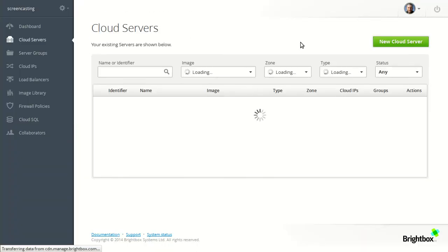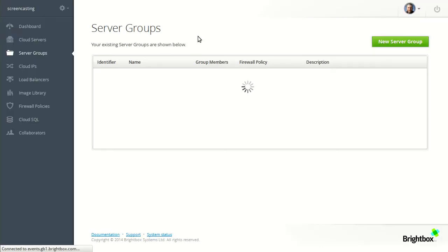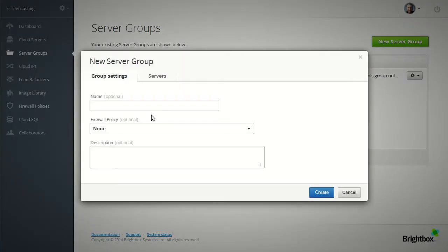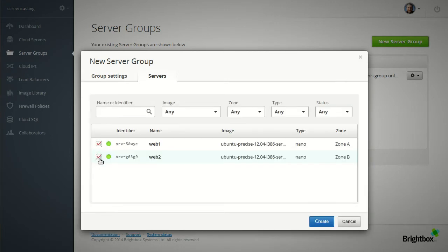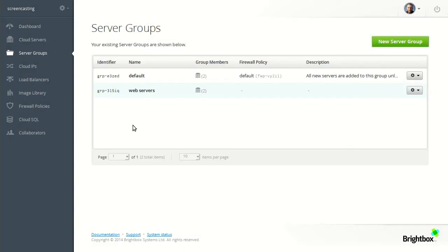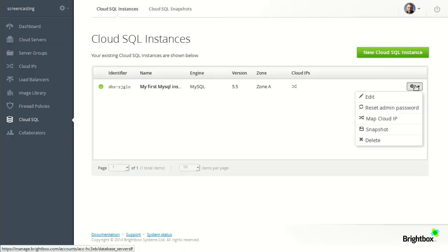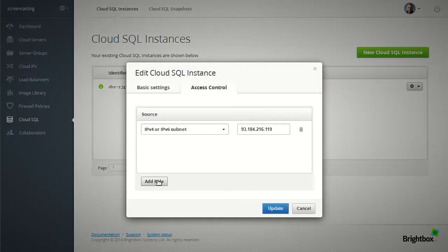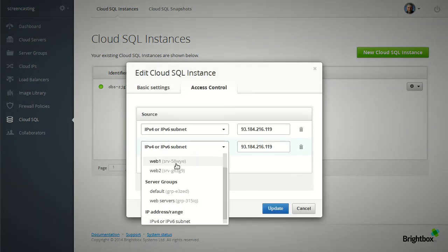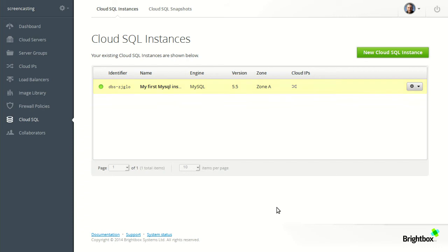So we've got two web servers already built. I'm going to put them in a group called web servers and I'll add both the web servers to it. And now those two web servers have access to my new cloud instance and my blog can go live. And whenever I build new web servers and can put them in that group they're automatically granted access to that SQL instance.